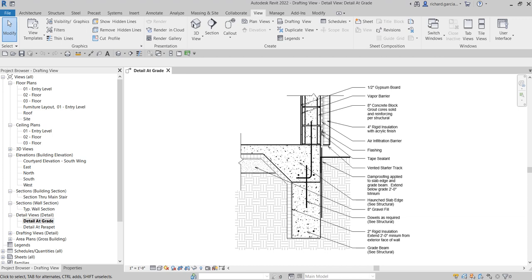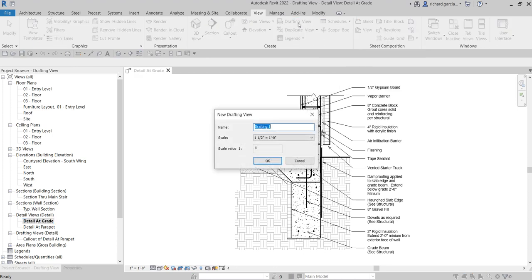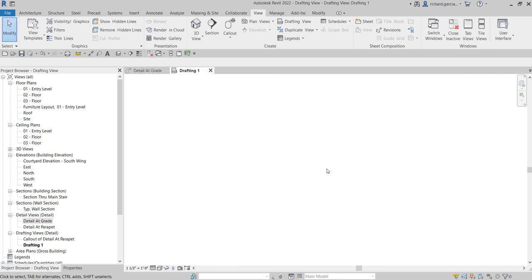As you can see, there's already a drafting view created here. But if you want to create your own drafting view, all you have to do is go to the View tab and select 'Drafting View'. Click that, and you can specify the name and the scale. Once you click OK, you'll see your drafting view listed under 'Drafting Views'. This is a 2D environment — it is not 3D.